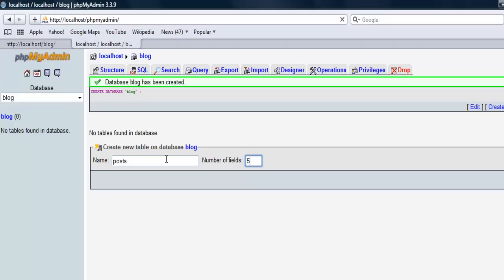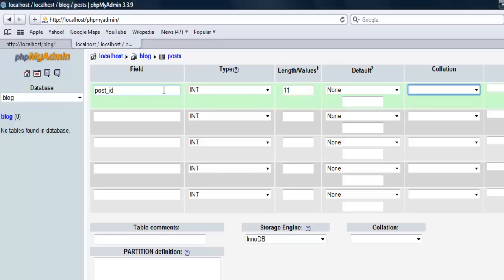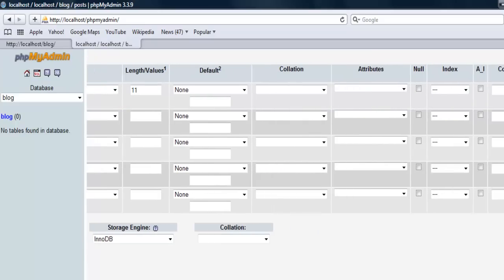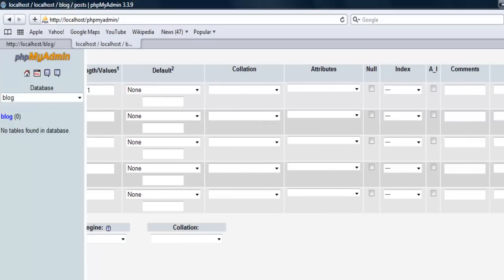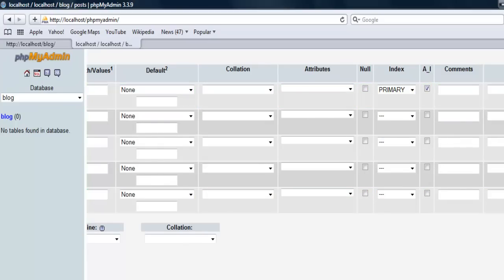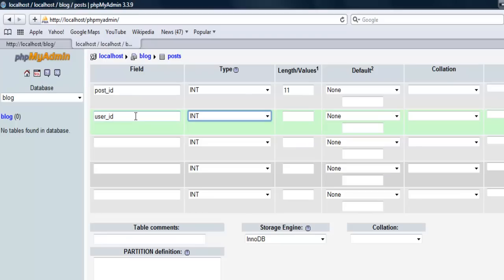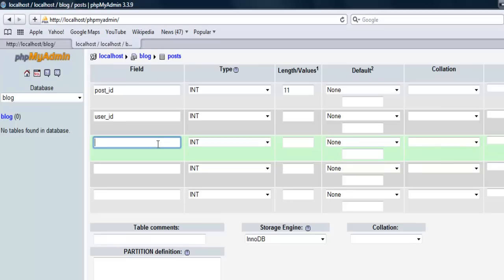So we need five fields. We're gonna do the post ID, it's gonna be integer 11. This is gonna be primary index and auto increment. Next we're gonna need user ID to tell which user posted the article.